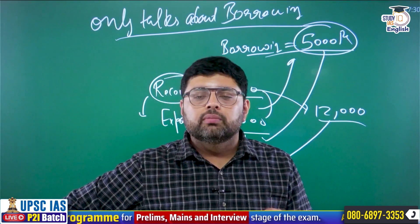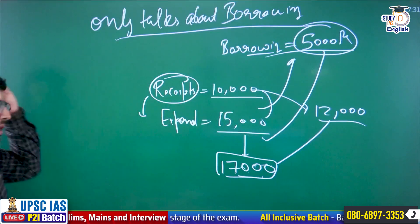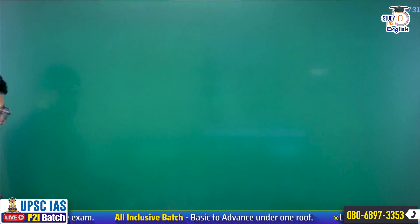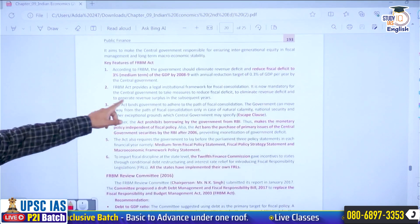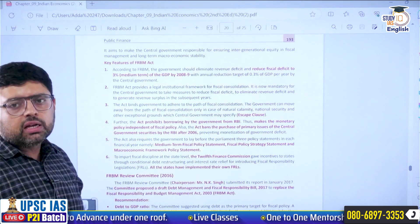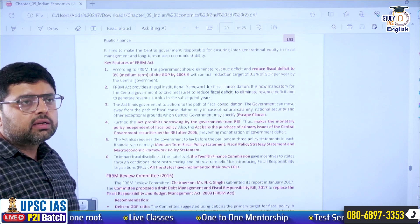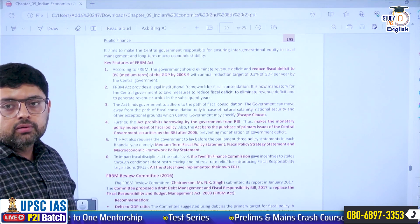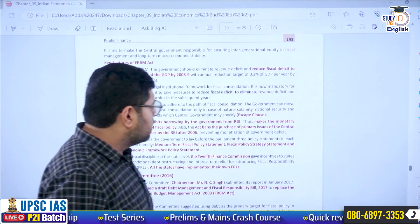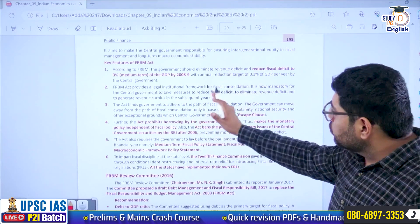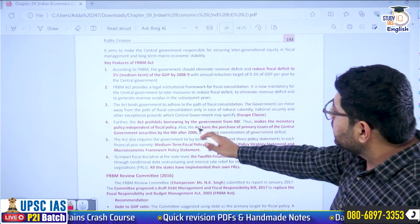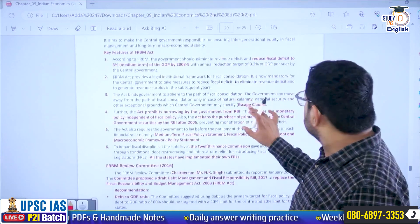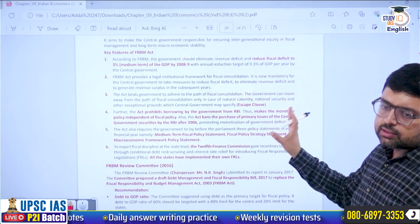In 2014, general elections took place and the new government came into power. They set a new deadline of 2018 — FD equals 3% of GDP by 2018. At that time, Finance Minister Arun Jaitley was in favor of extending the deadline but also extending the target. He said in a realistic manner that 3% of GDP is difficult to achieve, so we should target 4% or 4.5%. But the government kept the target at 3% and only extended the deadline. Again, we were not able to achieve it.